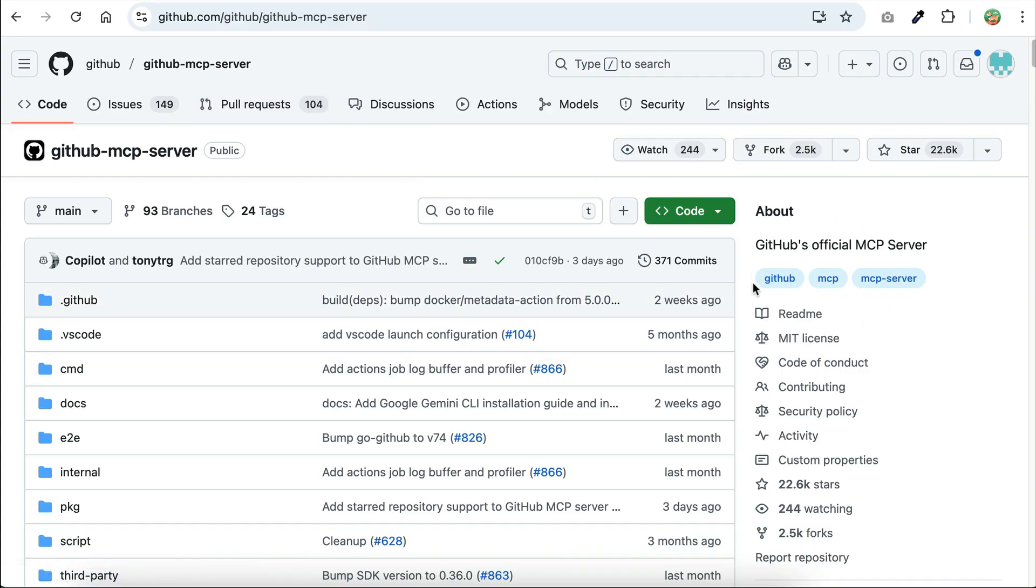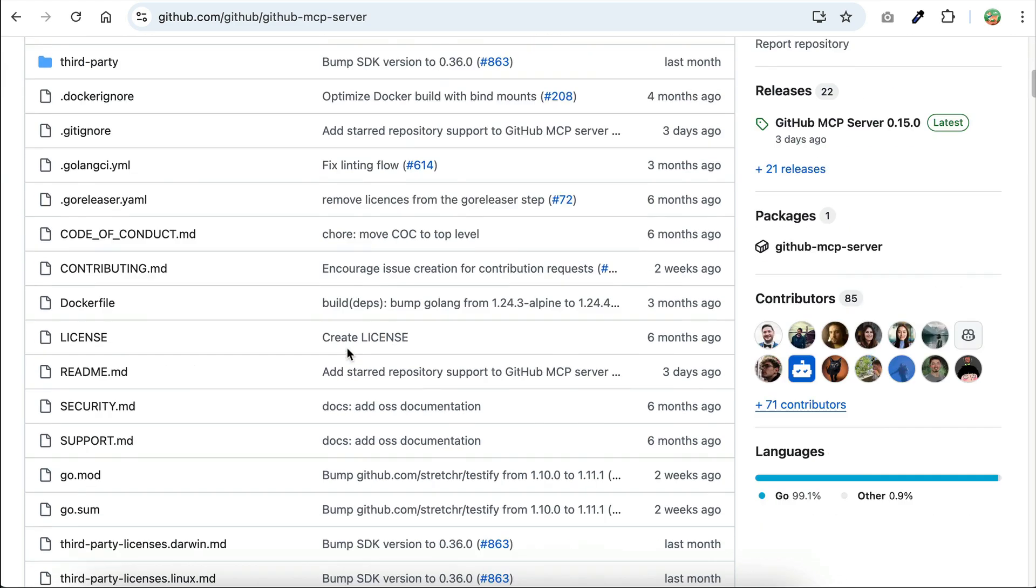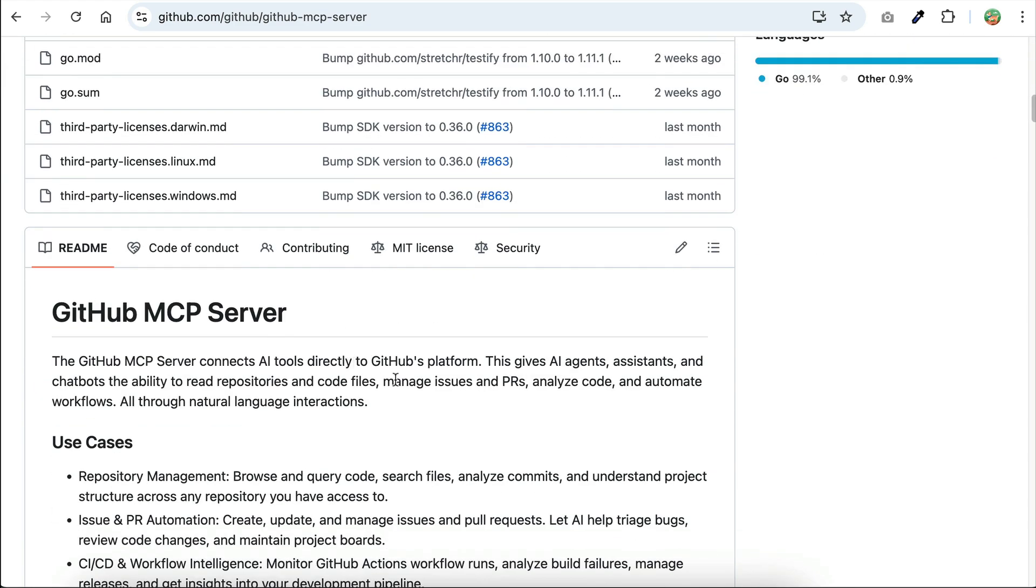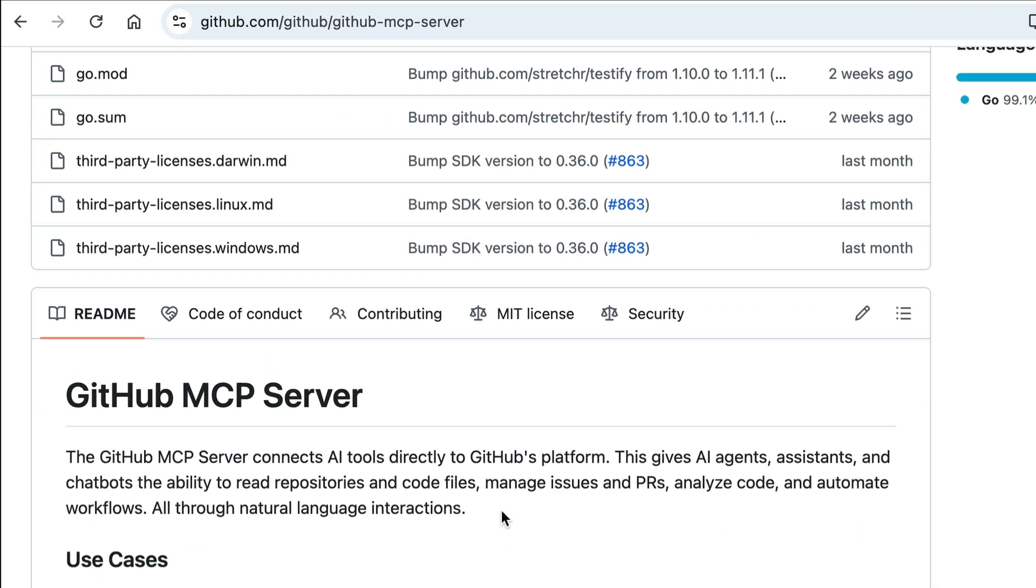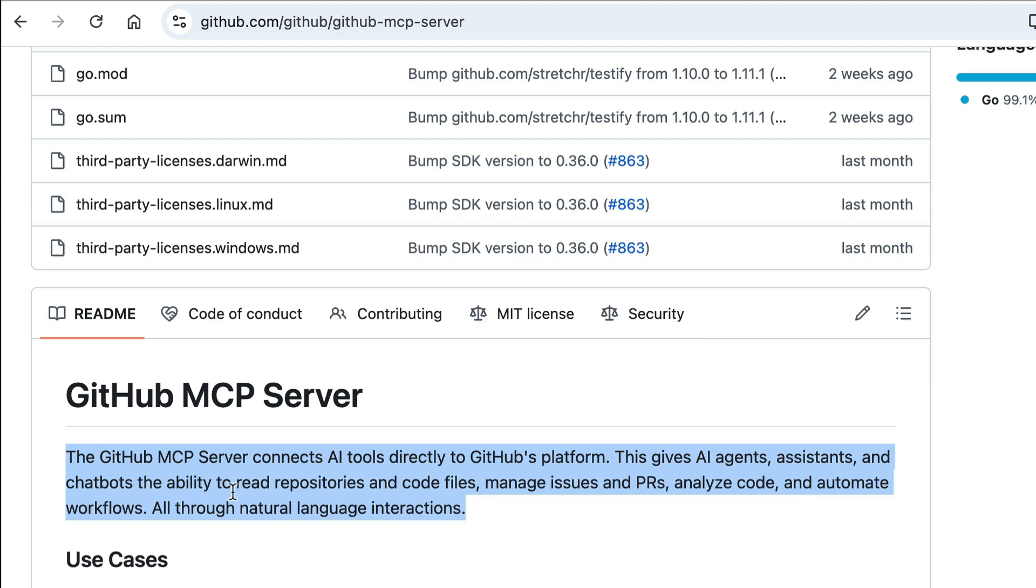This MCP server grants AI agents the ability to read repositories and code files, manage issues and pull requests, analyze code, automate workflows, and much more.